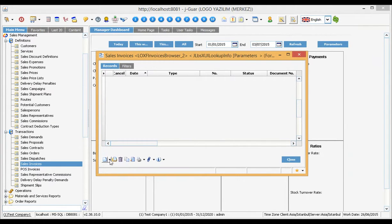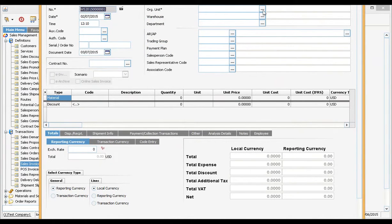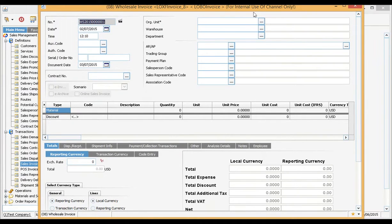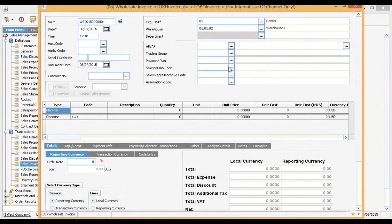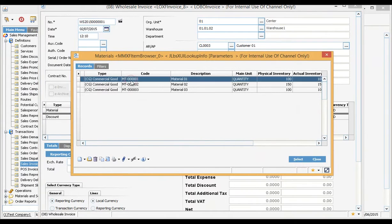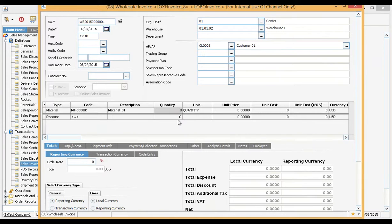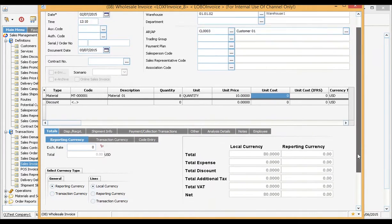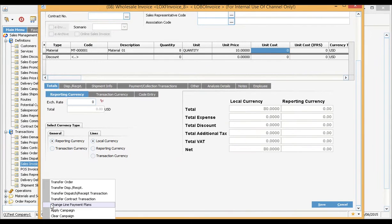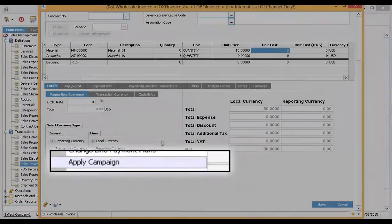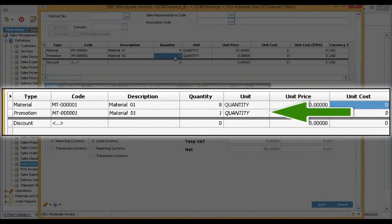Now let us execute the campaign on the invoice. See here, the campaign has added a new line as a promotion.